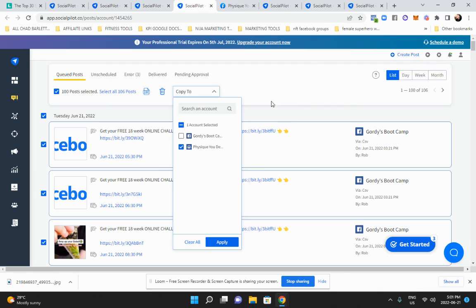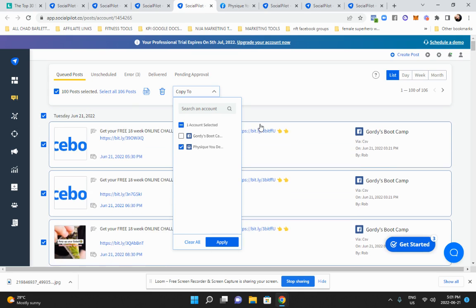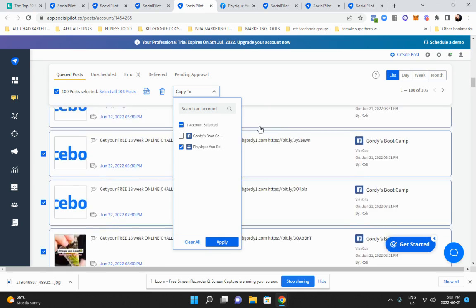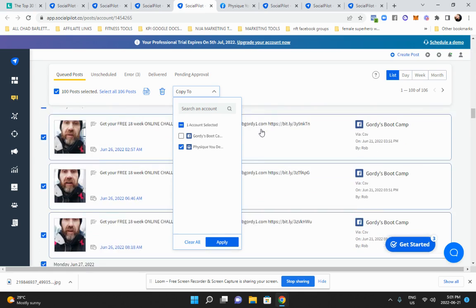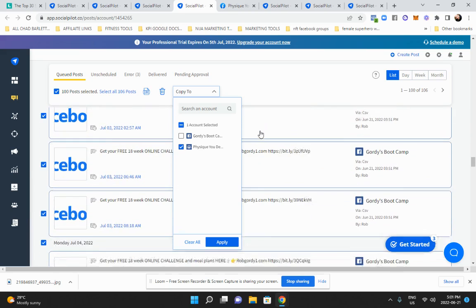You can see here that I've already created 100 posts. To make all these posts, some of it's content I've already created in the past, and some of it was repurposed content.